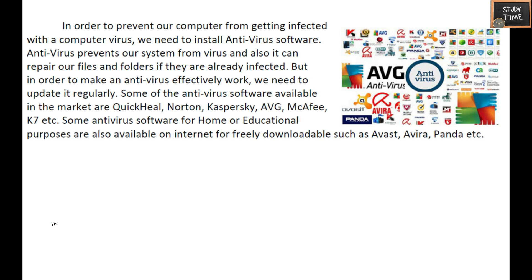Next we will see antivirus. We need to protect our computer from getting infected with a computer virus, so we need to install antivirus software. Antivirus prevents our system from viruses and can repair our files and folders if they are already infected. Some antivirus software examples are Quick Heal, Norton, AVG, and K7. These are available on the internet as free or paid versions.